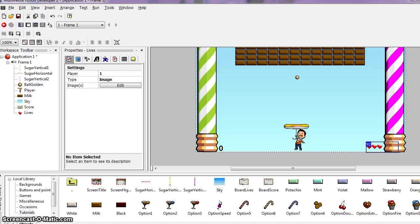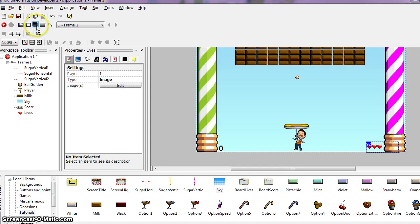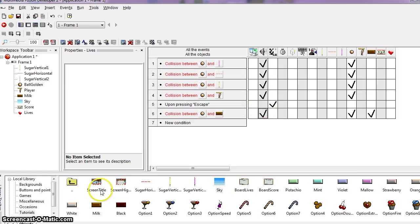For the score, we want to add points to the score when the ball destroys a brick. We have to add a new action to the line where the collision between the brick and the ball is handled. So we'll want to go back to our event editor and find our collision between ball and brick.